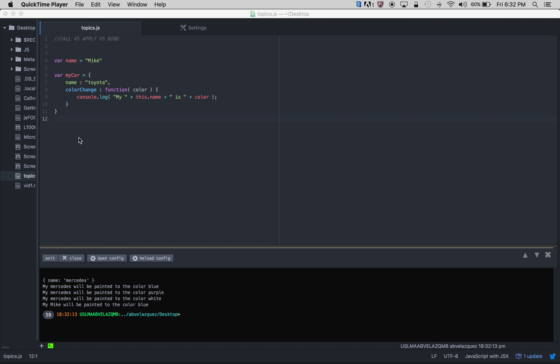Hello everyone, my name is Abion Velazquez and today I'll be talking about the call function, apply function, and bind function. This is just a quick overview of what the three are, the differences, and why you will need them — not too in-depth, but just enough to give you an example so you can understand and use them right away after this video.